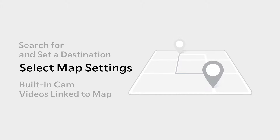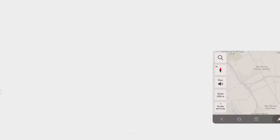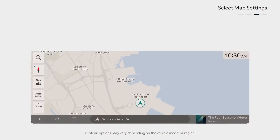Let me show you how to change the map view. Select Map Settings, then tap the compass icon on the left side of the map screen. This switches the screen to a 3D map view that provides a viewpoint from which you can experience the surroundings, including key buildings.